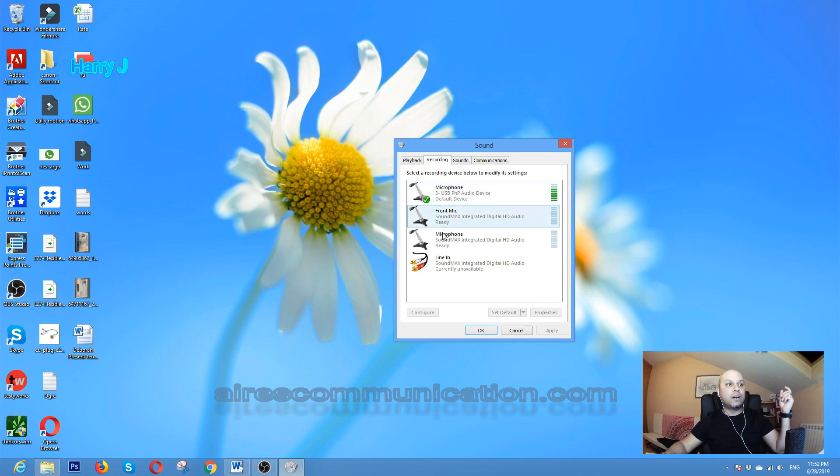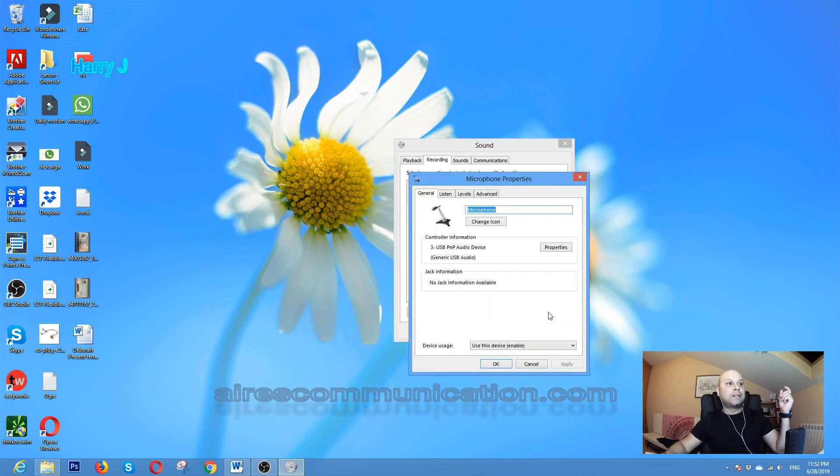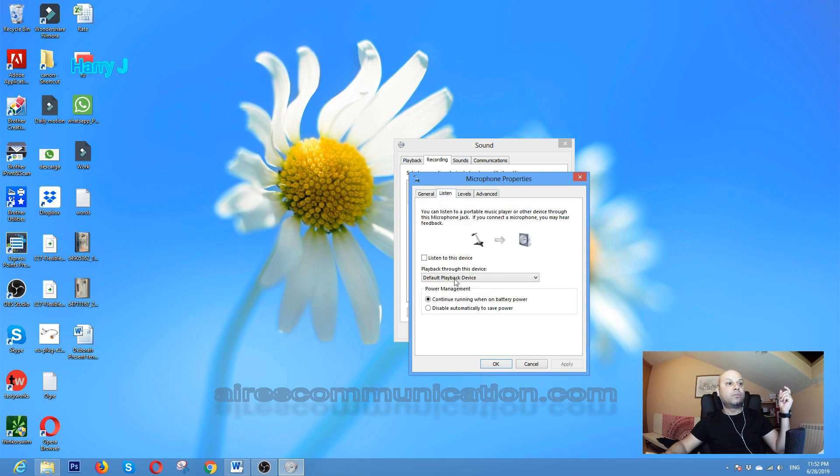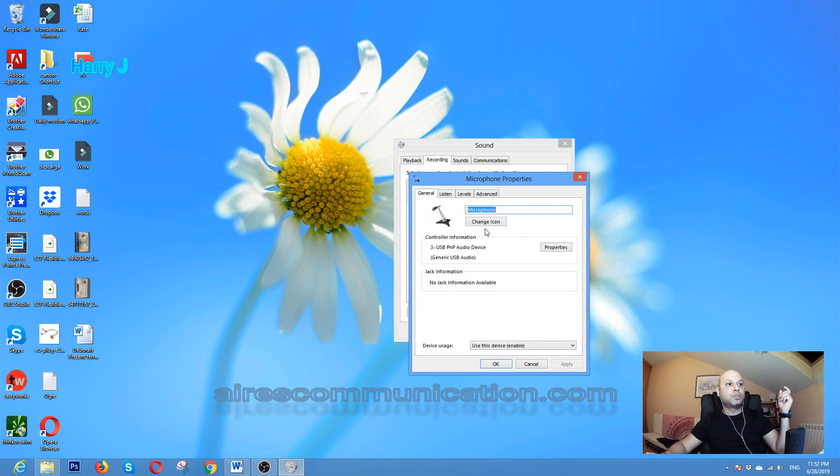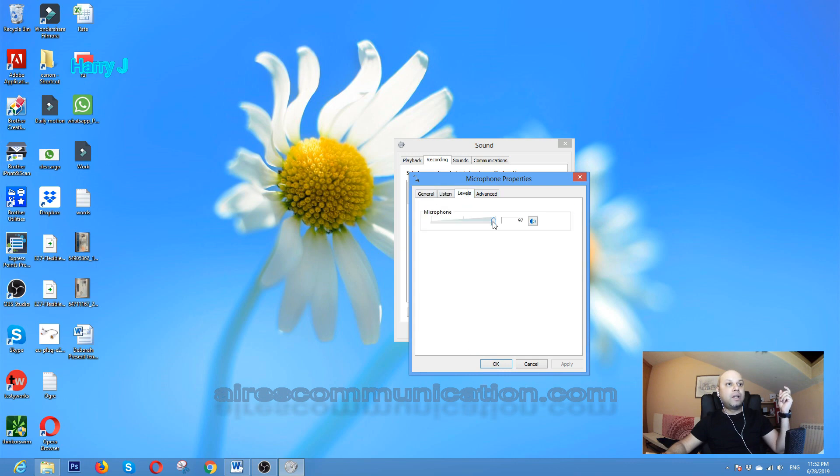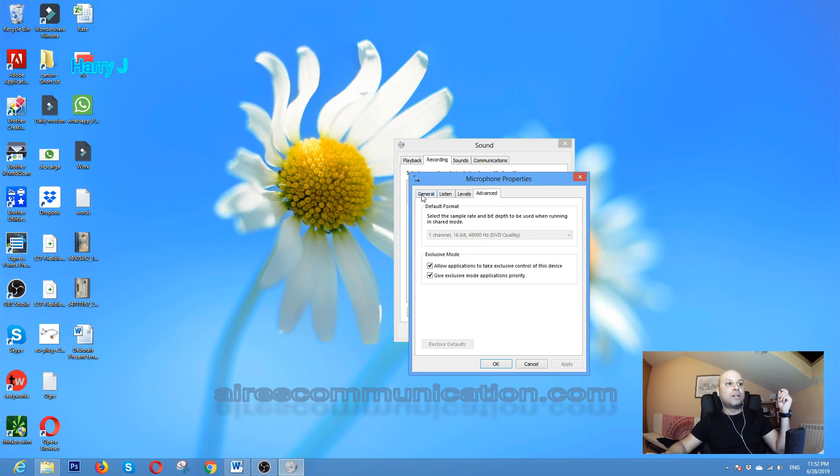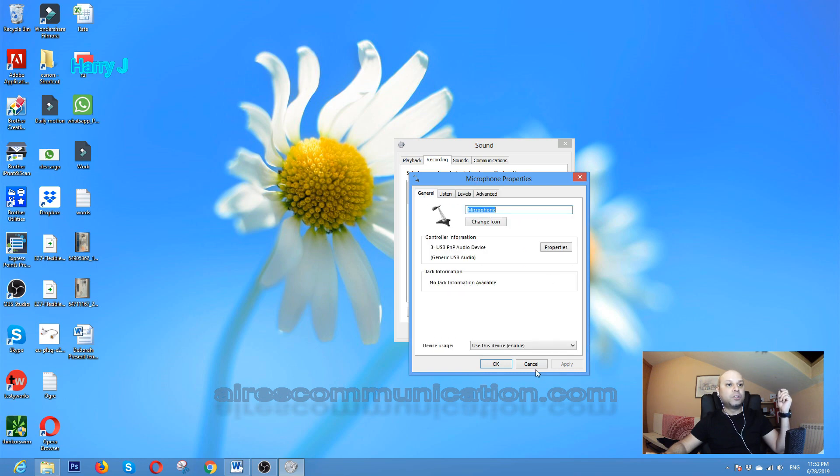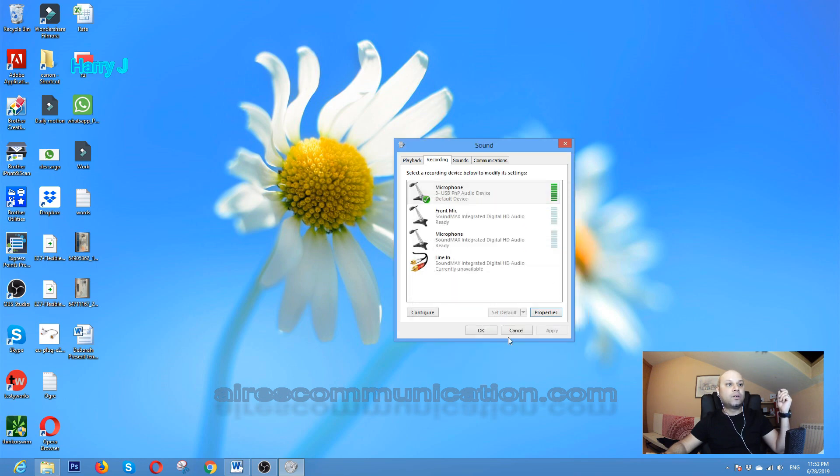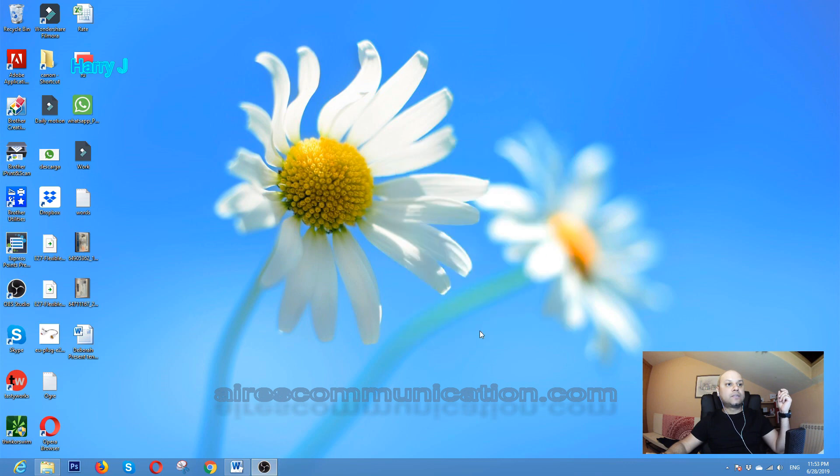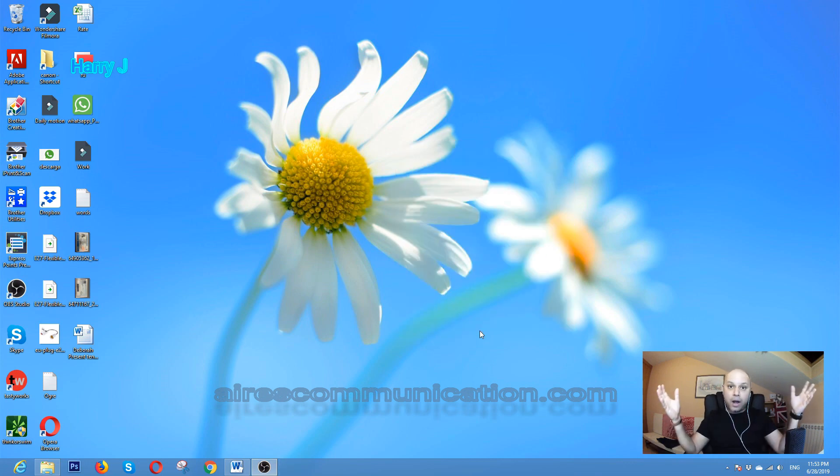Another thing: you can go to the Properties of the mic and increase the volume option. You have more options - for example, Levels. Put it to the maximum. You have more advanced options. I hit OK. That is fine. So this is how you can fix your mic problem in a very easy way.